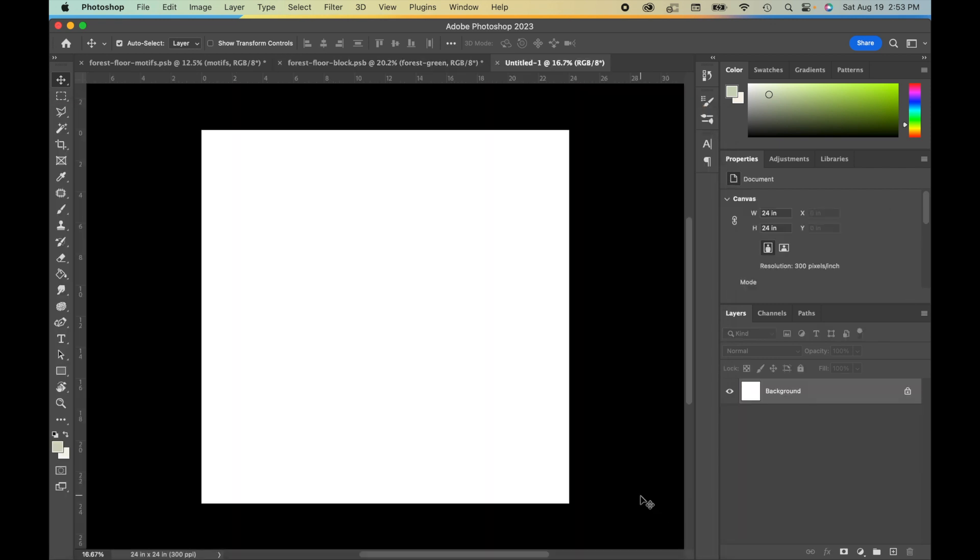So this is going to be the actual document that we'll use to export a pattern. When I'm using methods other than Pattern Preview to build my patterns, I don't often do this step, but for Pattern Preview, sometimes it's a little bit easier to actually bring your pattern into a separate document for the actual export.